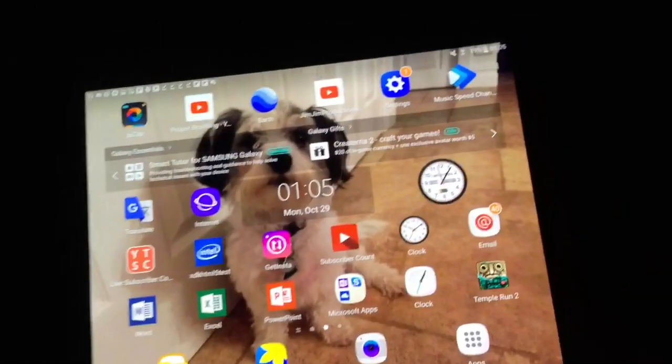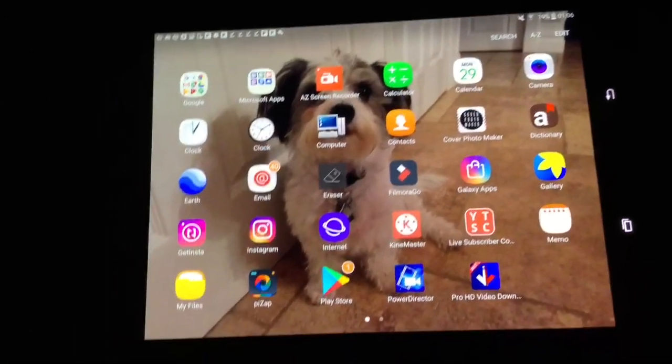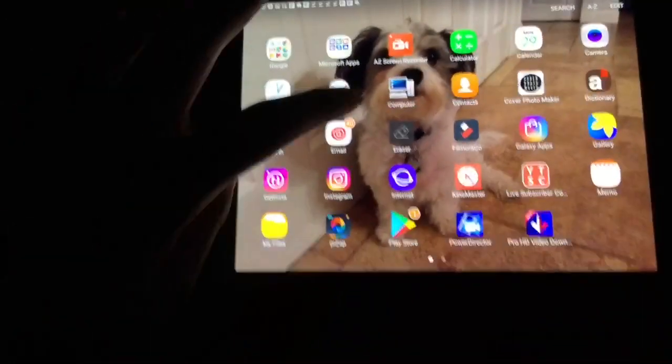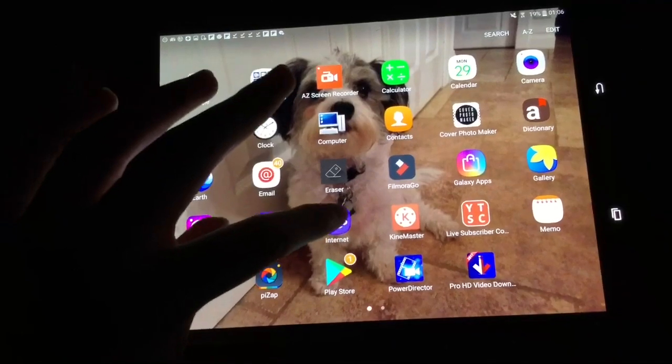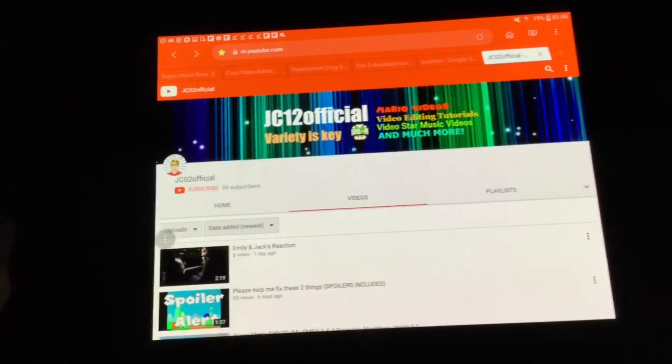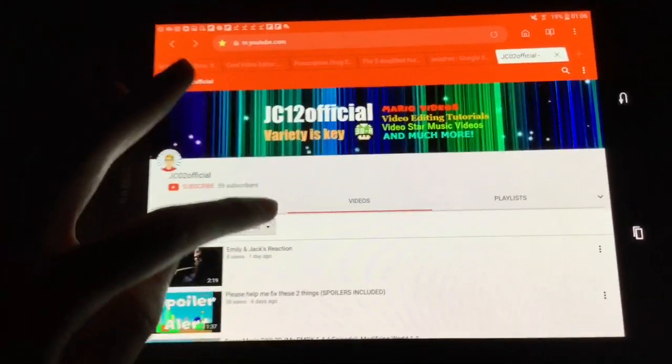First things first, you go to apps. Sorry if the camera's shaking, I don't want to screen record this, but as long as you can see what I'm doing, it's fine.